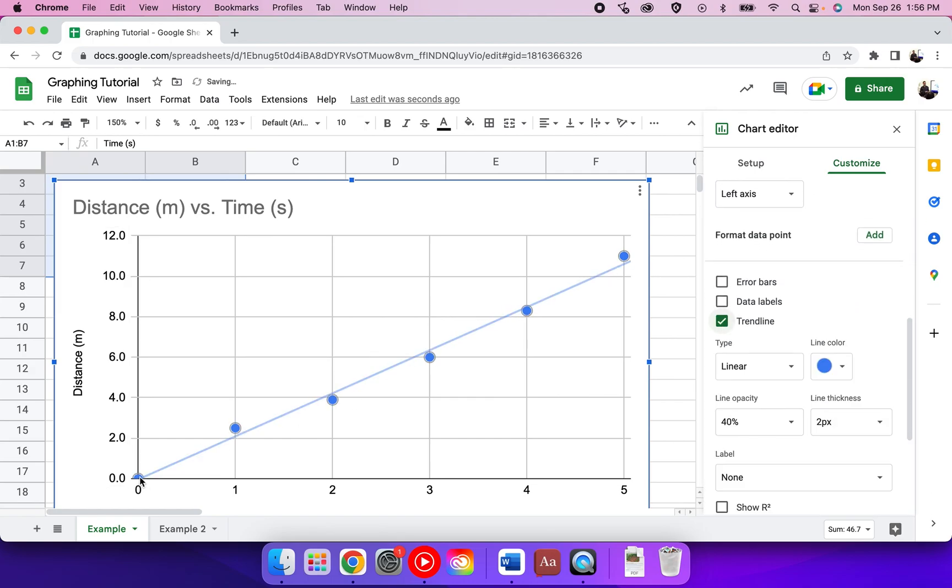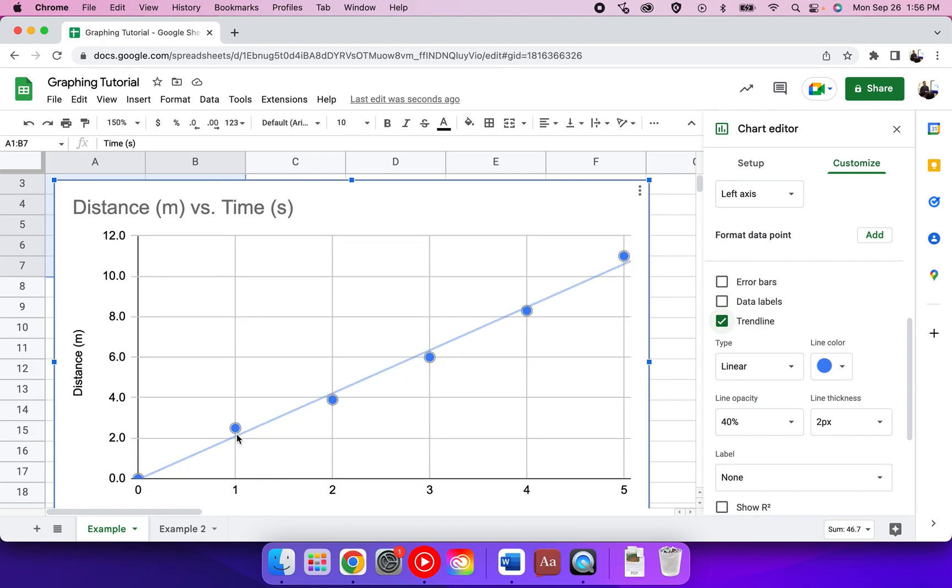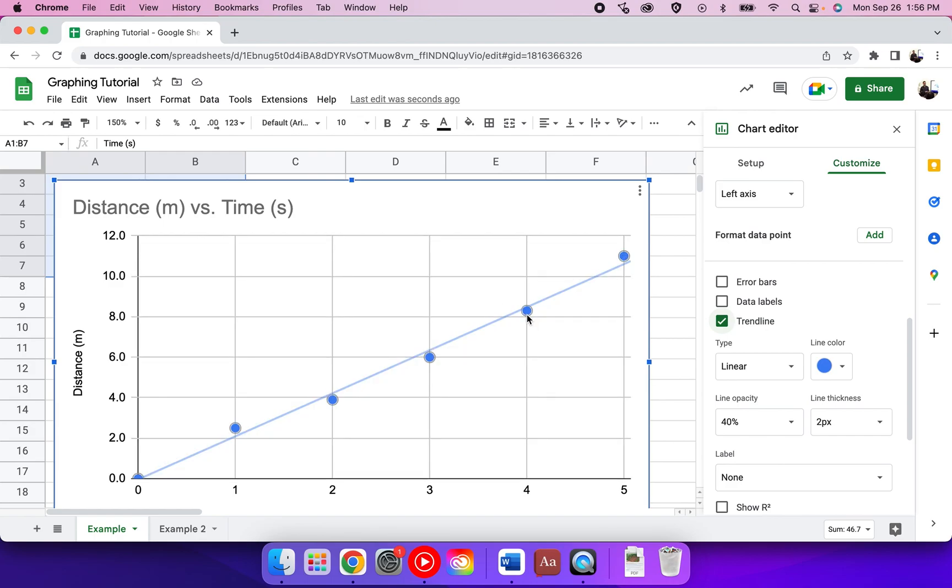The nice thing about a trend line is it tries to represent an average of your data. You'll see that it doesn't necessarily touch every data point. It finds the average. Sometimes it does touch, and that's what we want with a trend line.